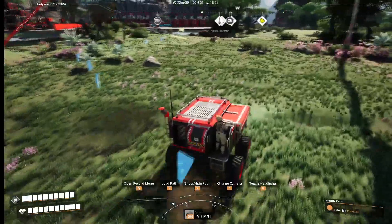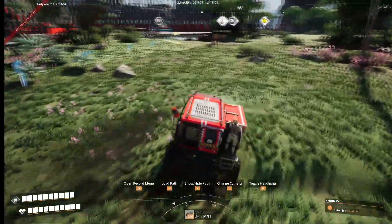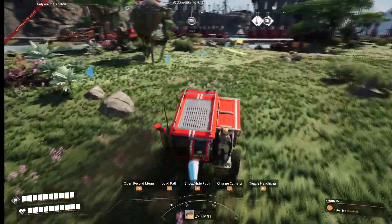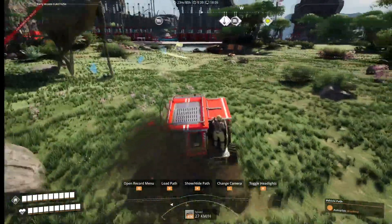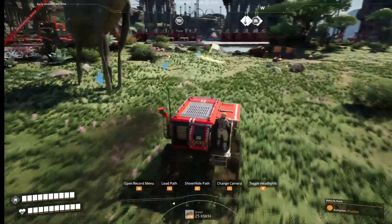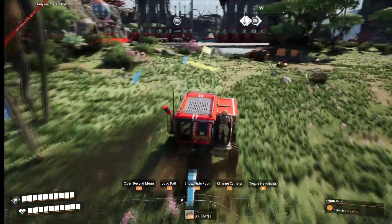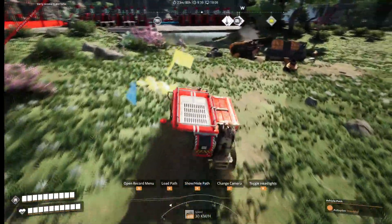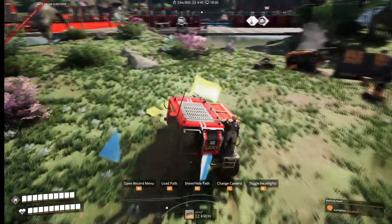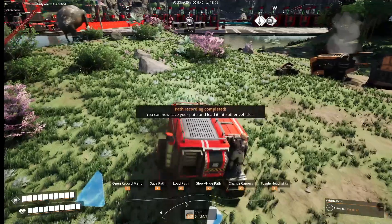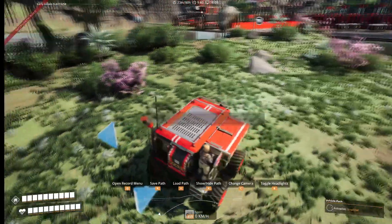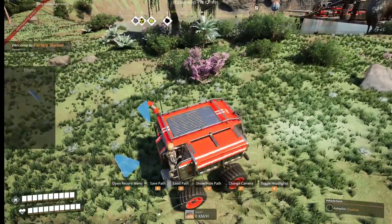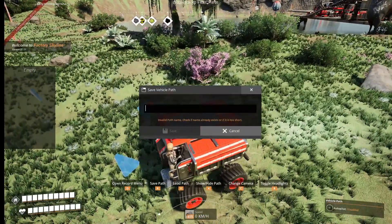I got stuck on the rocks there a little bit. I'm gonna drive and go back to where the finish line is — right here where we started. You're gonna stop right here, now it's complete — save path, name it whatever.